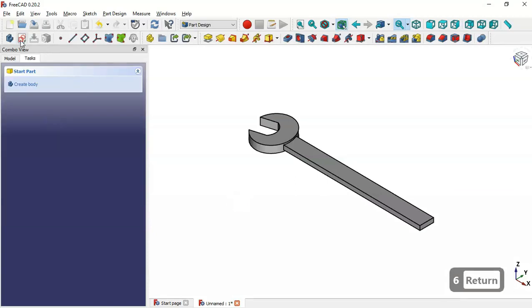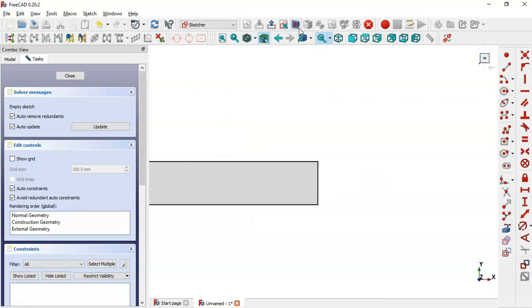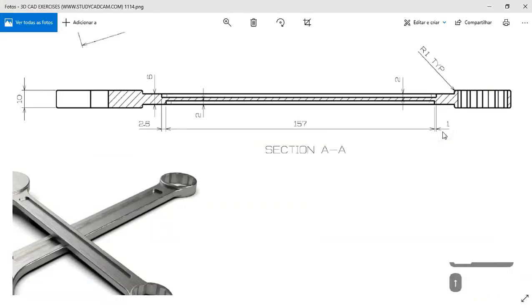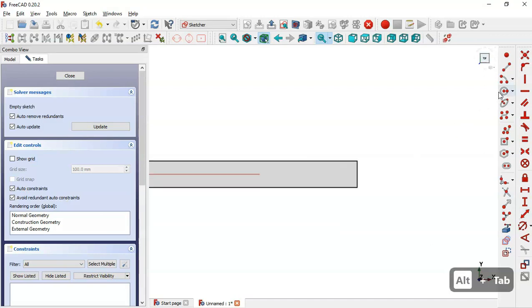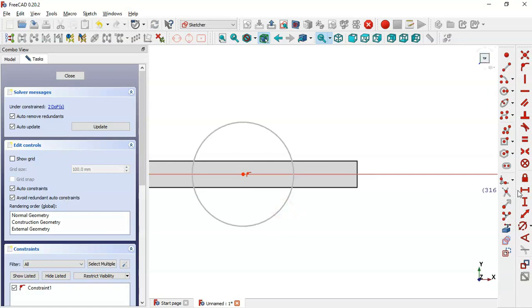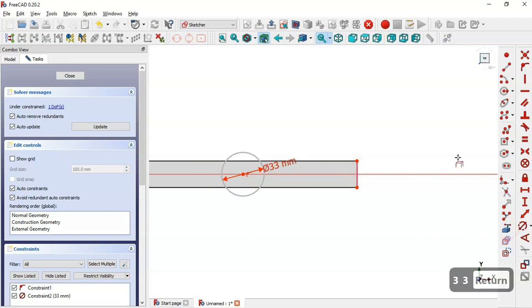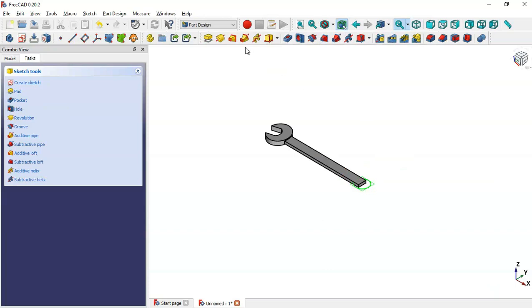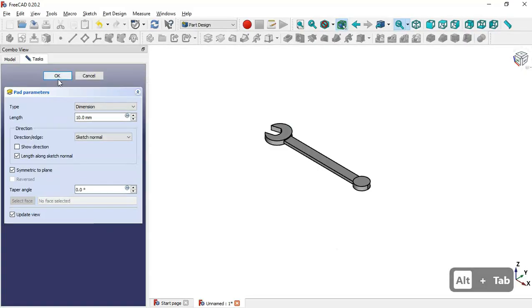Now we create a new sketch on the XY plane — we select the top plane and switch to section view. We will draw a circle for this part. We select the circle tool, click on this horizontal line, and set the diameter to 3 millimeters. Then we extract this edge, select the vertical constraint, and make these two points vertical. We leave the sketch, select the Pad tool, set symmetrical plane, and set the length of this pad to 10 millimeters.